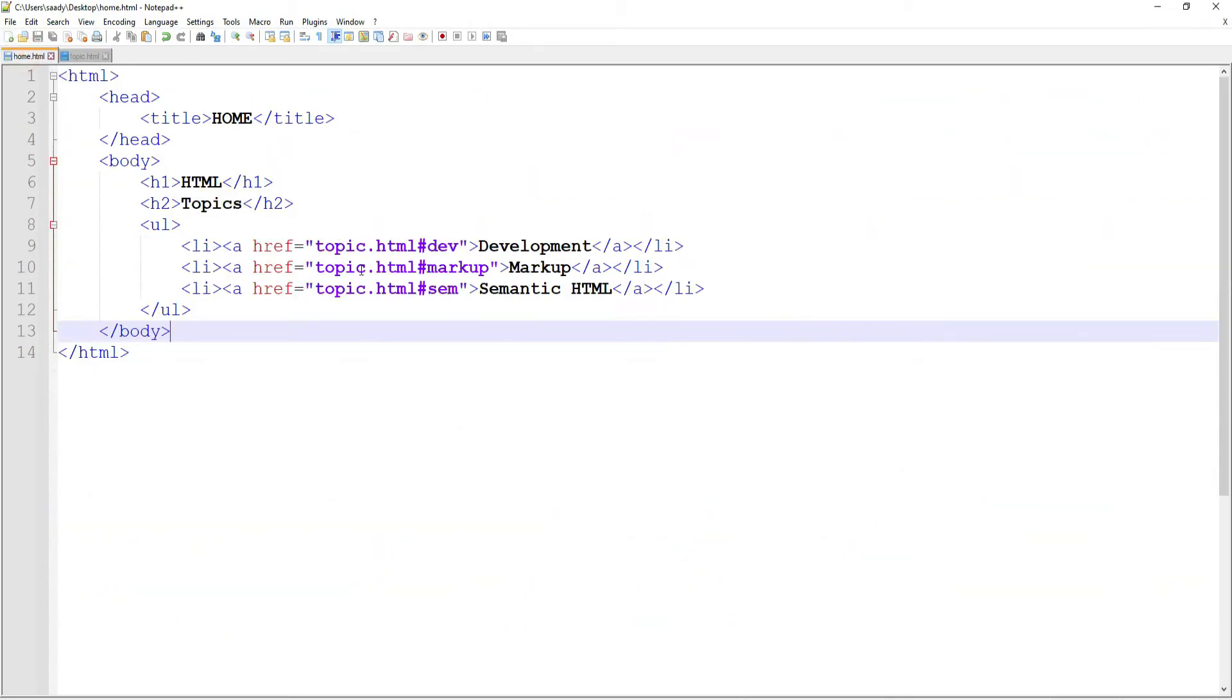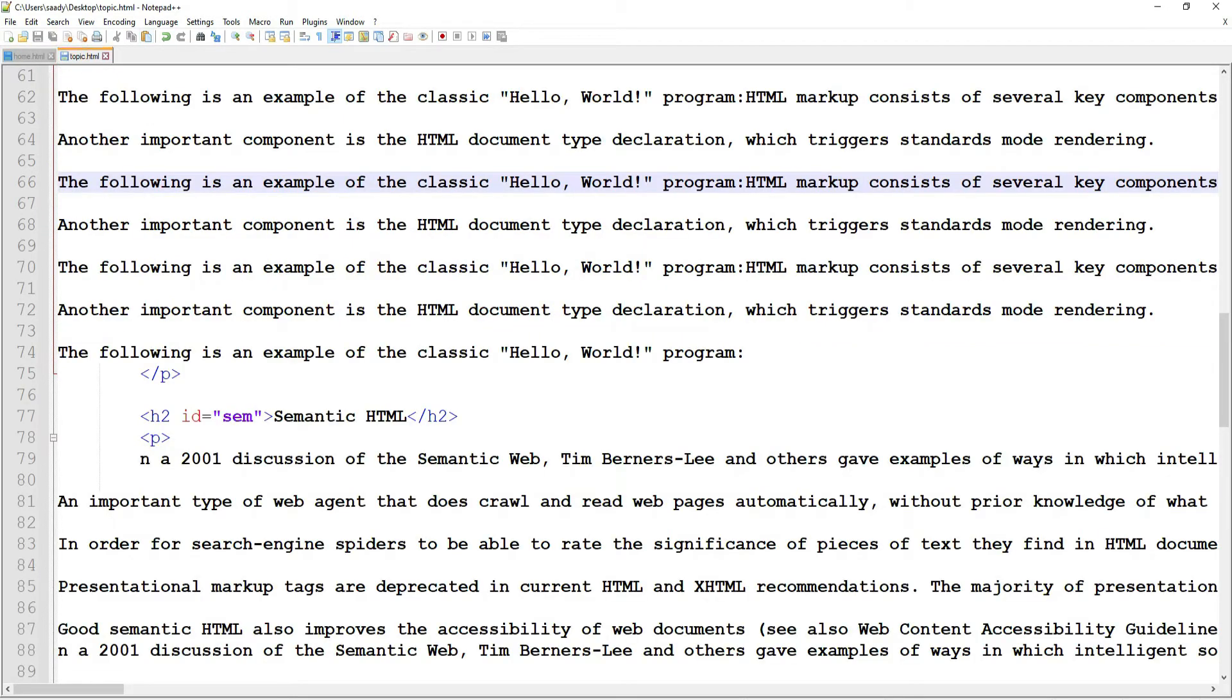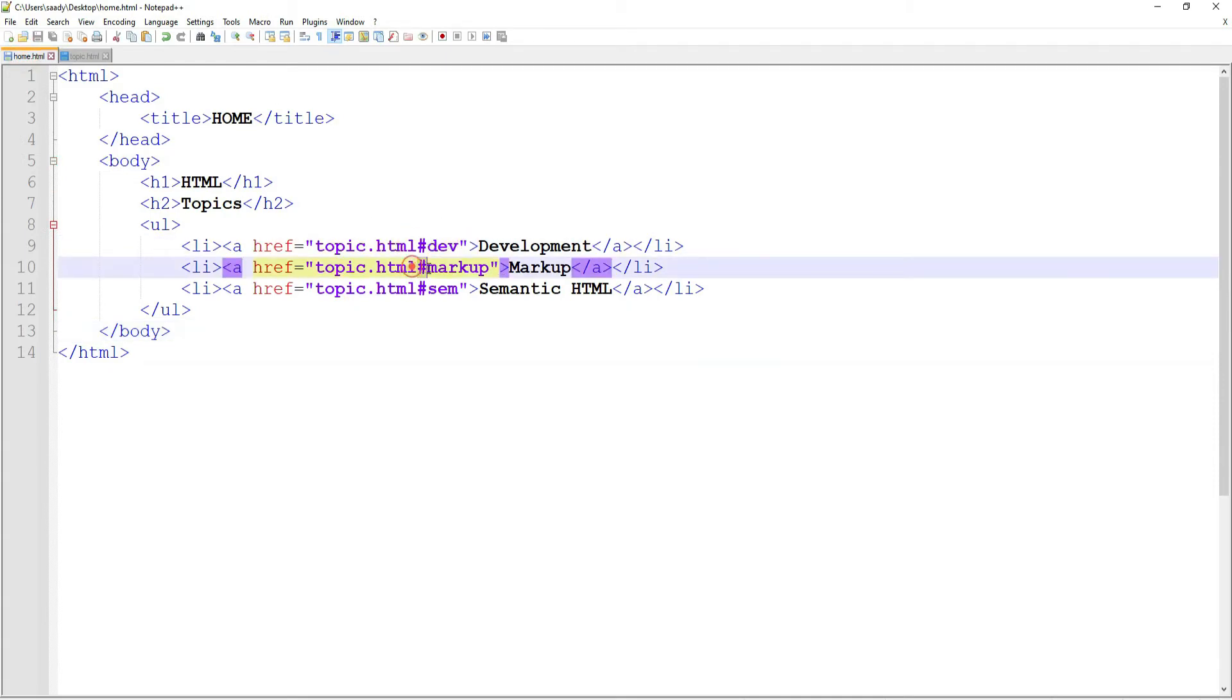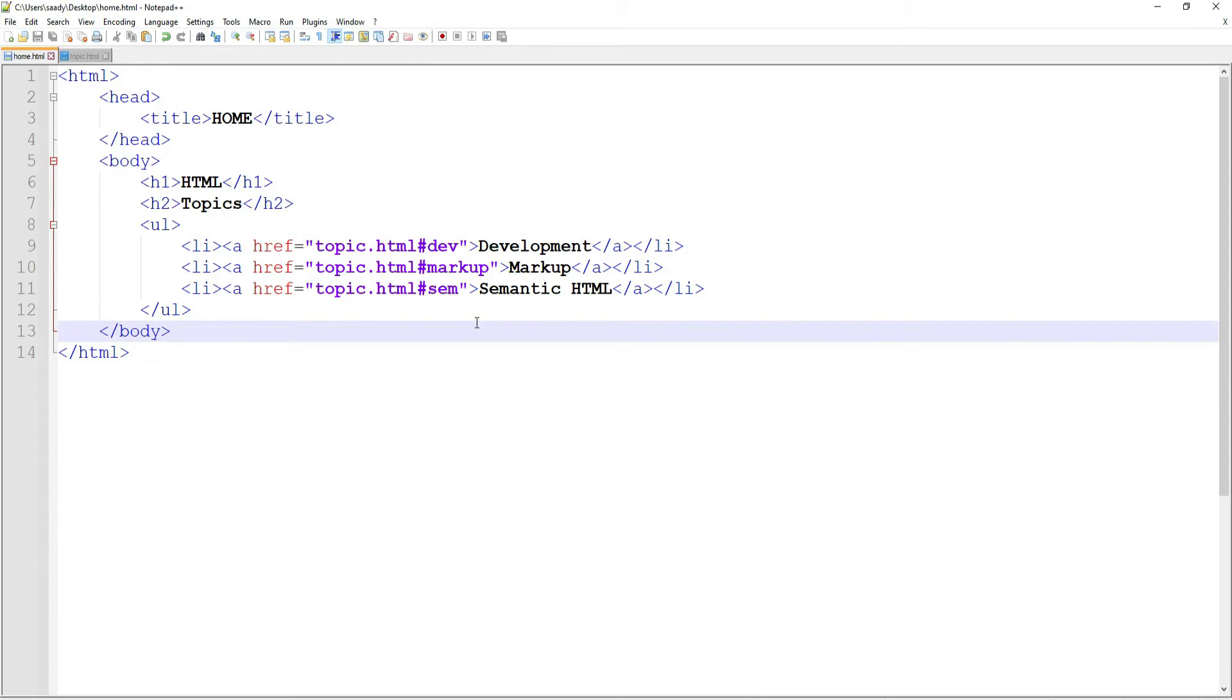topic.html—topic dot HTML which is the other page, the topic.html page where I want to go to, and then followed by the IDs where I want to jump to. So this allows me when I click on it to jump to a specific location on another page. So this question came in today